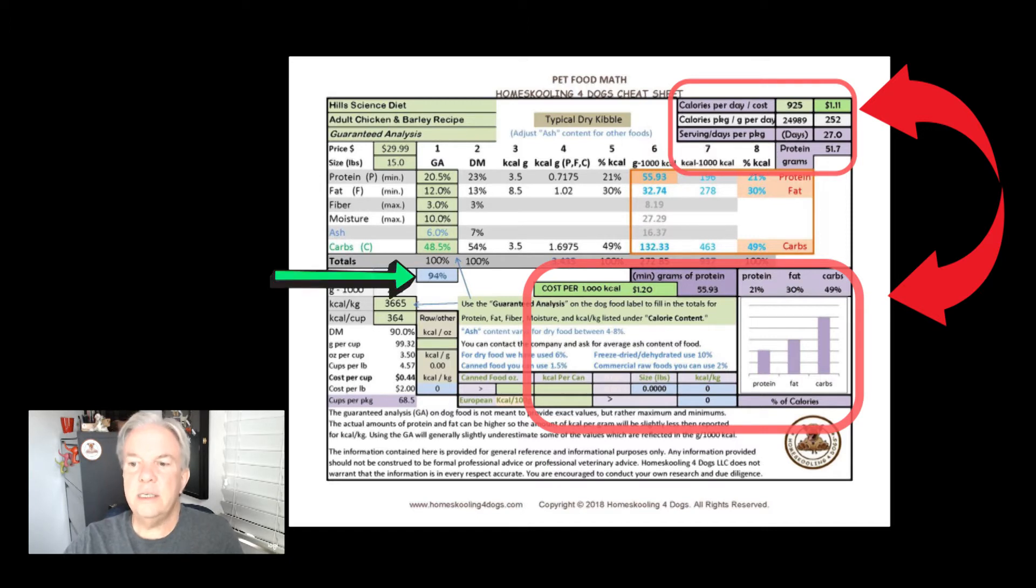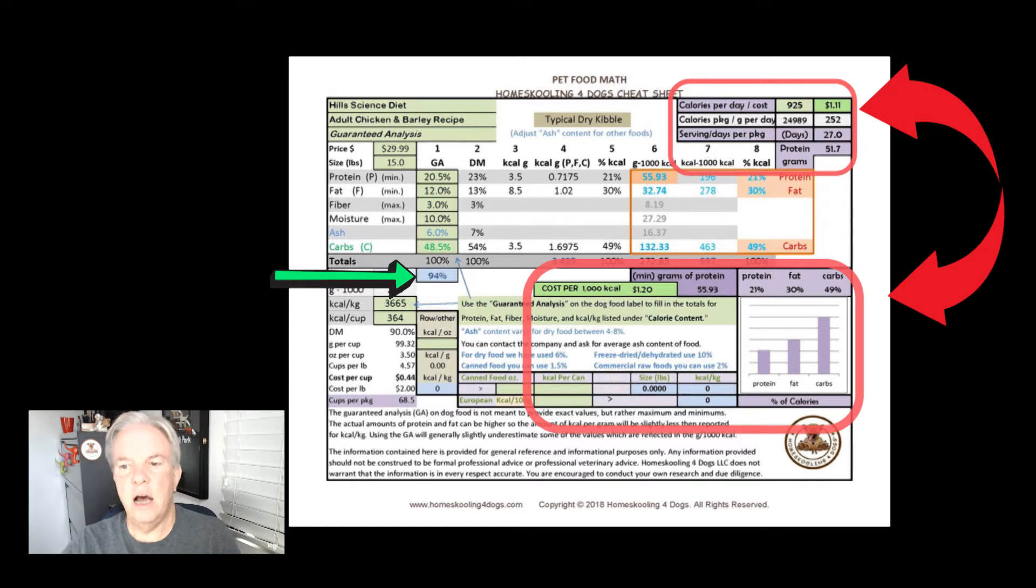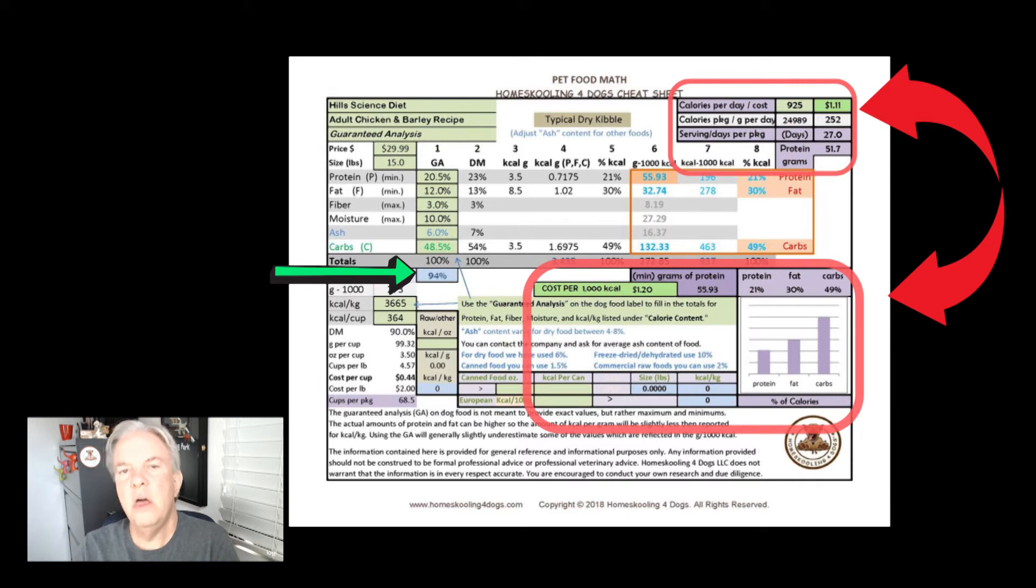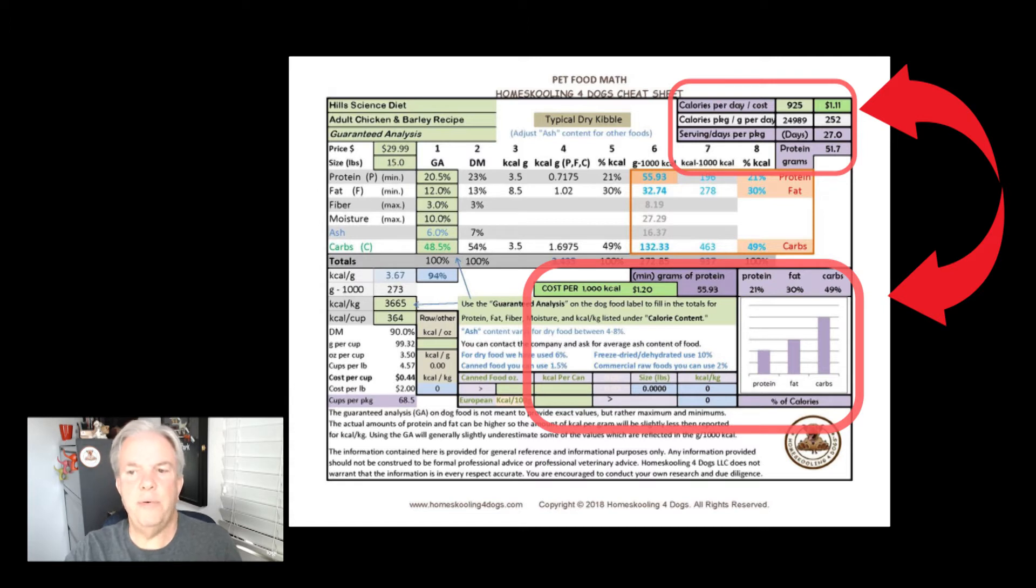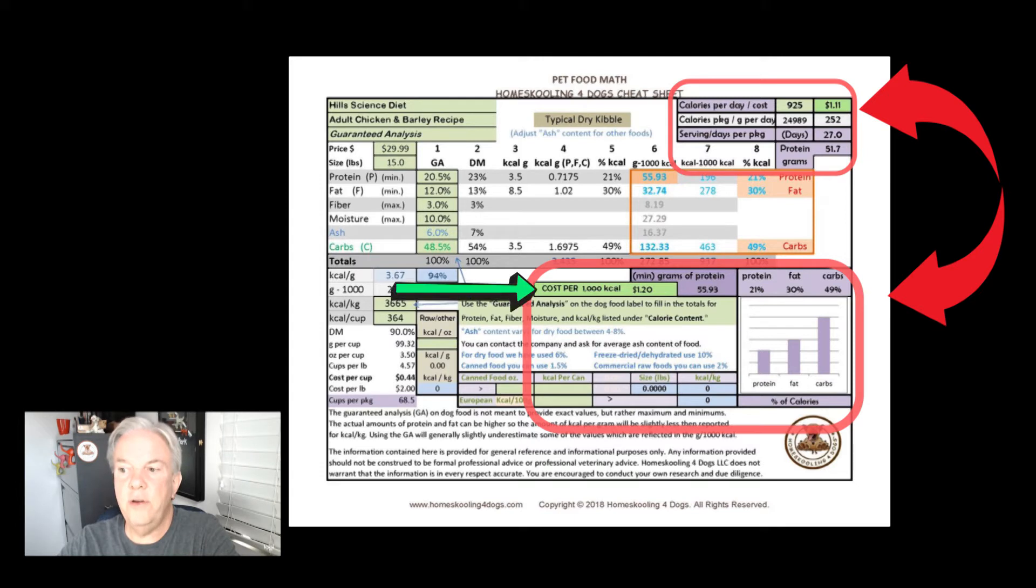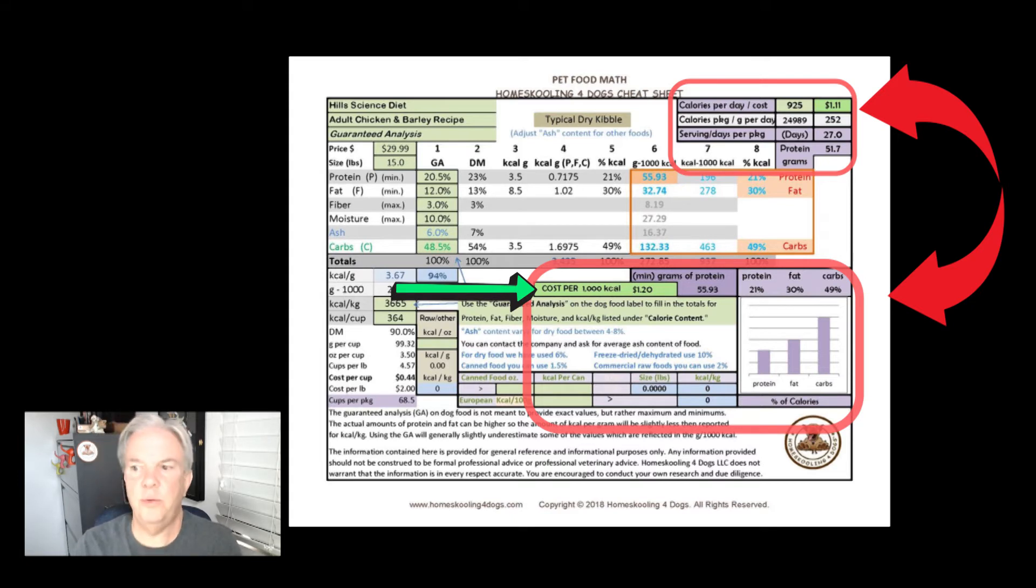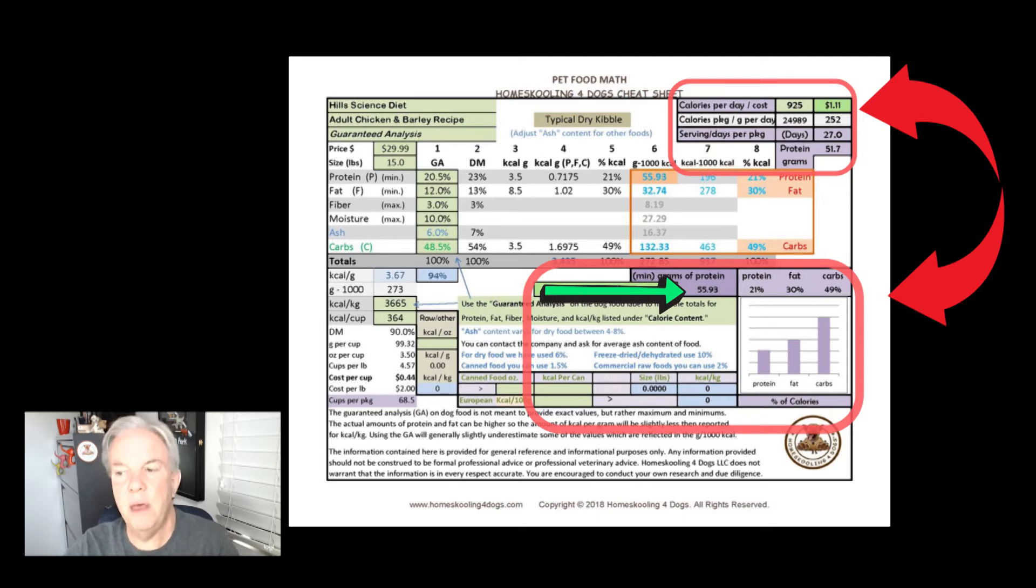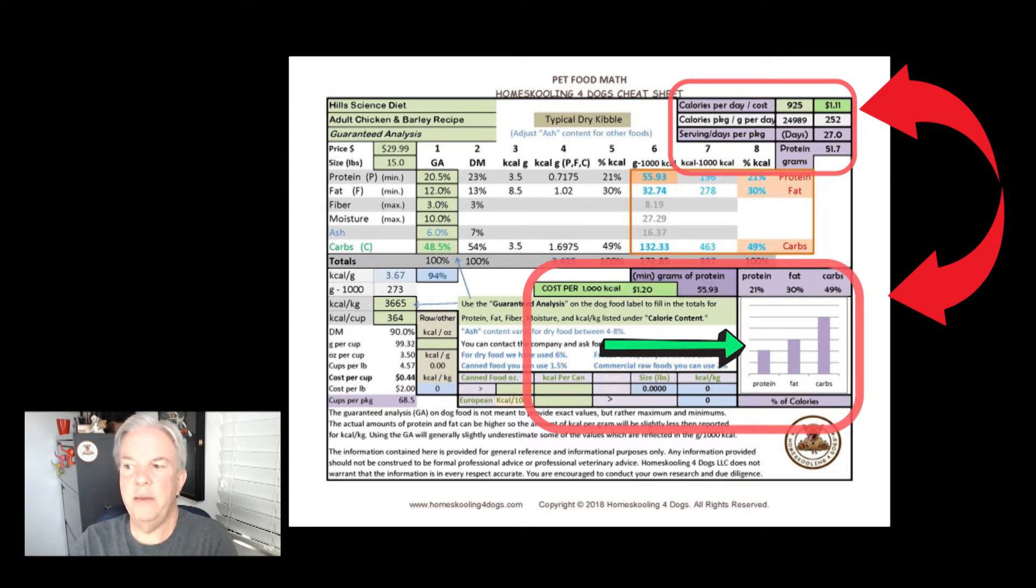With this number down here, this 94%, that tells us based on the guaranteed analysis, we can account for 94% of the calories of this 3665, which is pretty good for a dry food. As long as it's 90% and above, we know we're pretty close to what's actually in the food. In all reality, there's probably just a little bit more protein and just a little bit more fat in this food. If we look over here, the important things: cost per thousand calories. If you want to compare foods across the board, look at the cost per thousand calories. This is $1.20 for a thousand calories. It's providing almost 56 grams as a minimum amount of protein for every thousand calories.